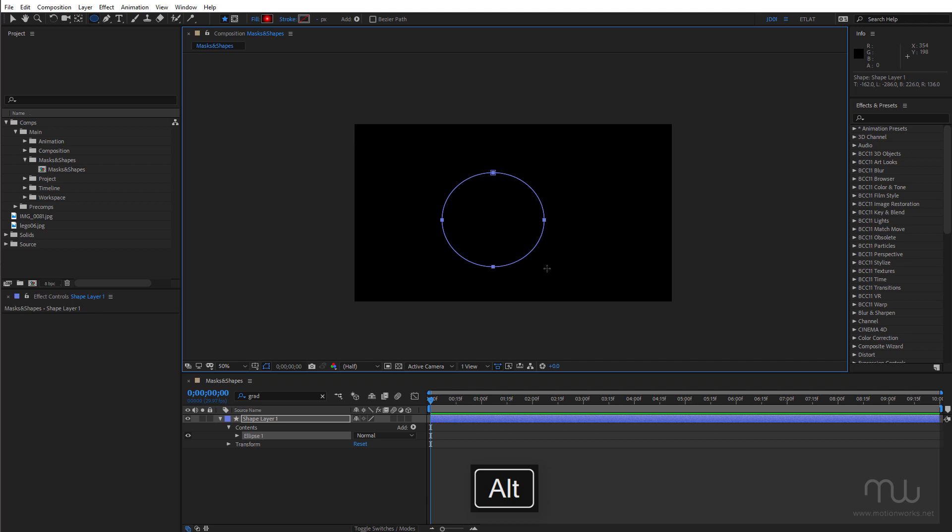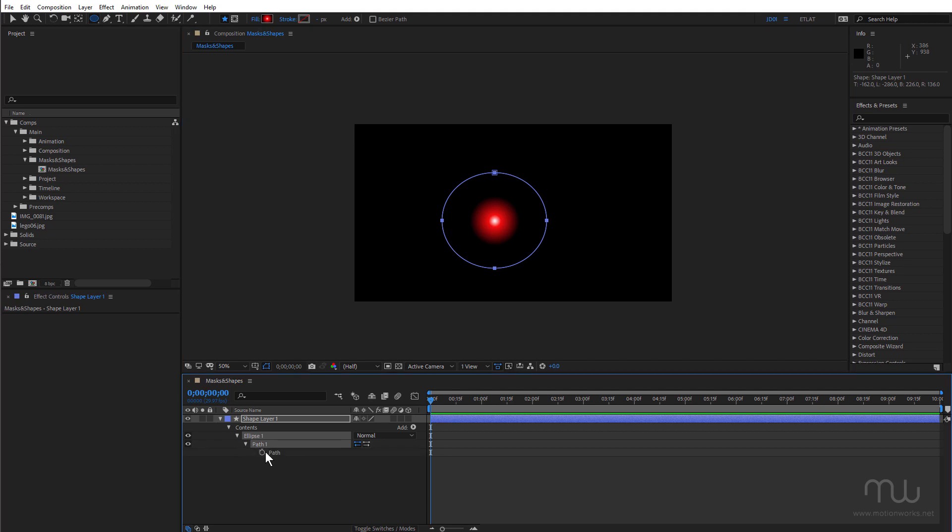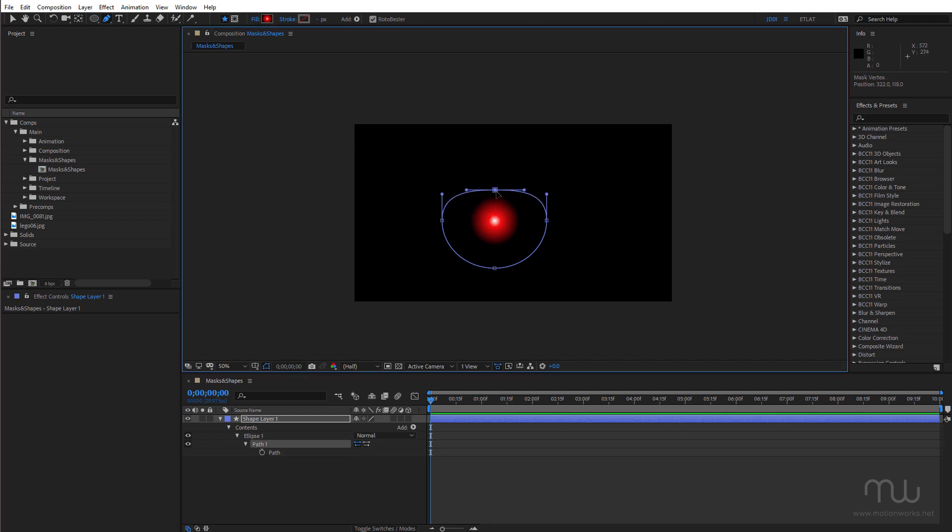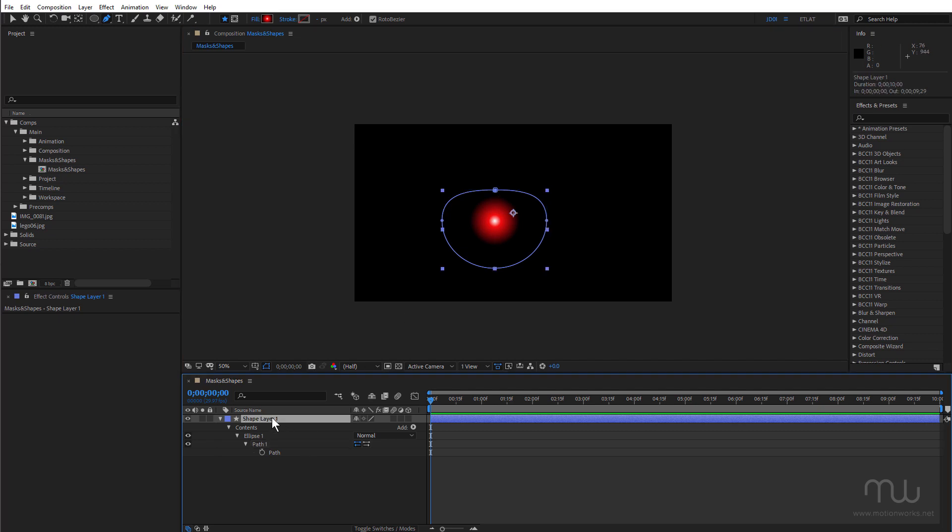Hold down the Alt or Option key and drag. And that creates a Bezier path by default. If I press SS on the keyboard, that's going to reveal the path. And with the word path selected, grab the pen tool and I can adjust that. So holding down Alt or Option just saves a little bit of time.